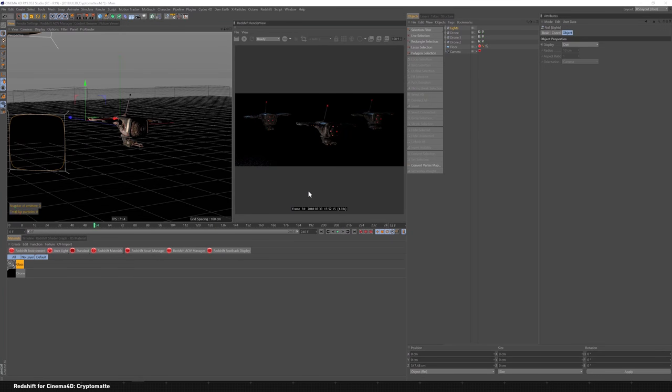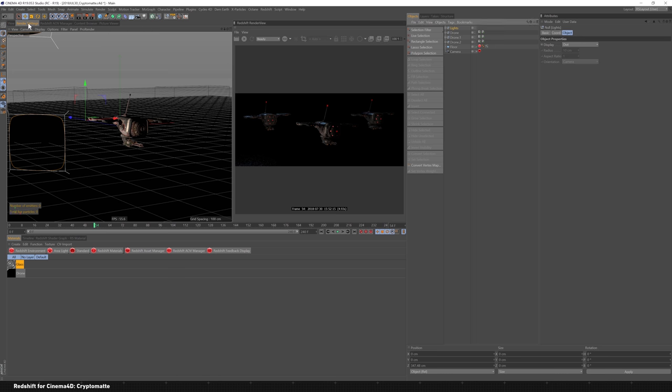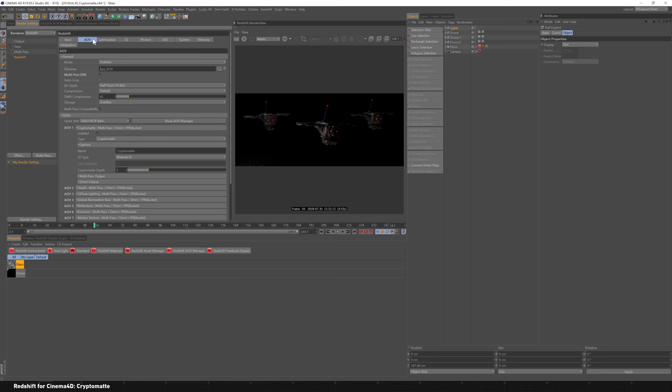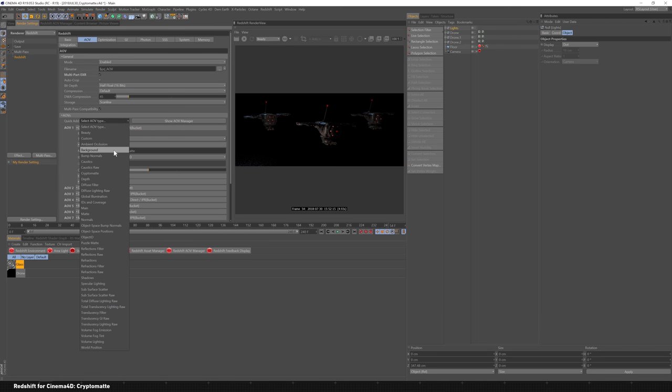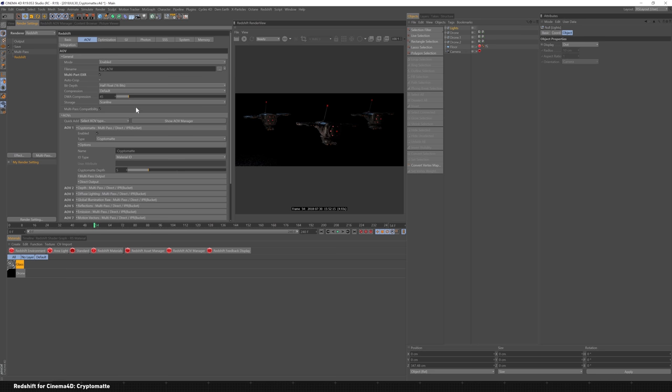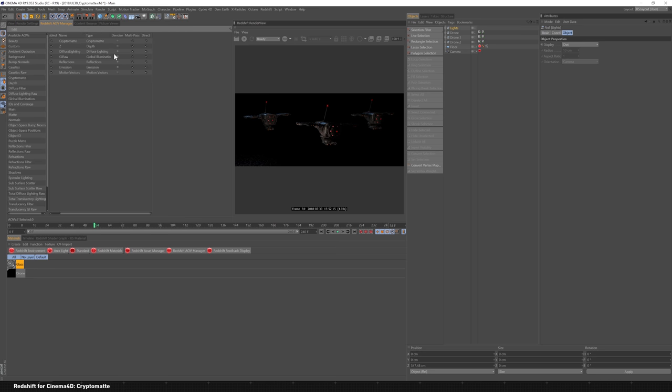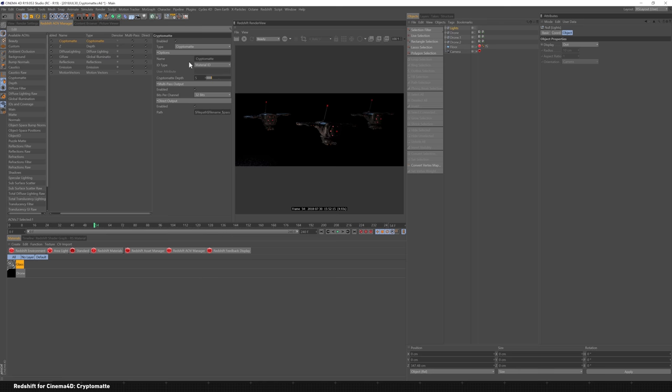Getting started with Crypto Mat inside Cinema 4D is really easy. Redshift has made it pretty simple. It's just like one selection in the render settings and your AOB settings. You can come into render settings, come over to the AOB tab and select Crypto Mat from here. Or you can use the AOB manager, which is a lot simpler to use. It's a lot cleaner. You can just drag and drop things and then click on what you need.